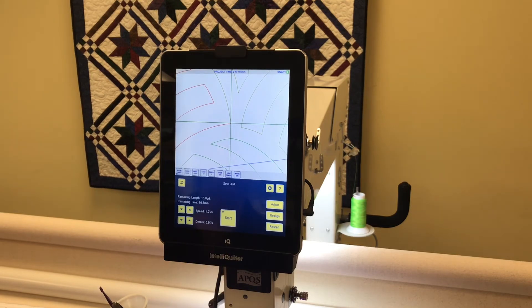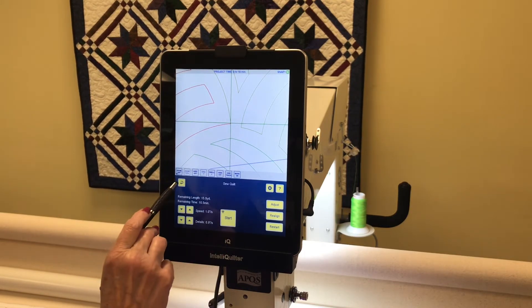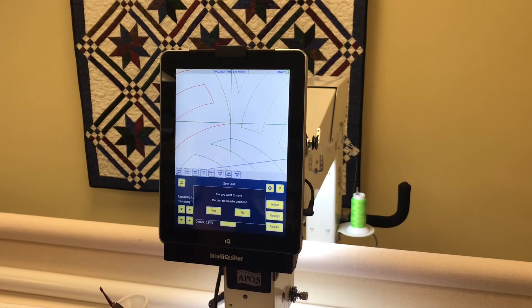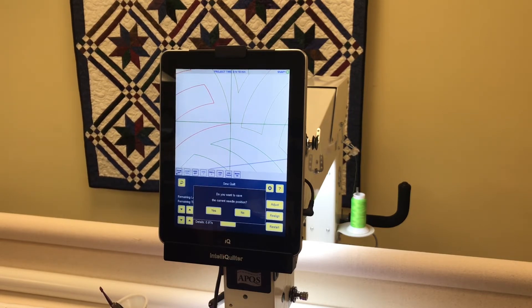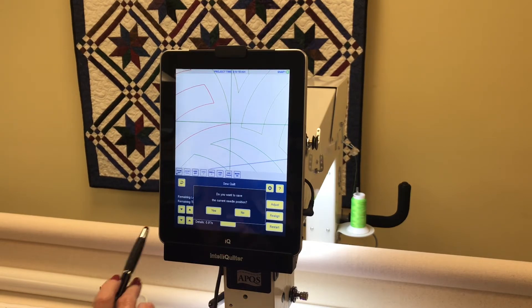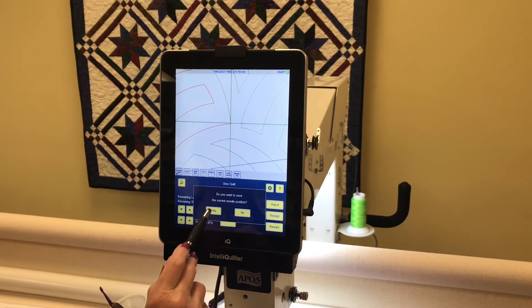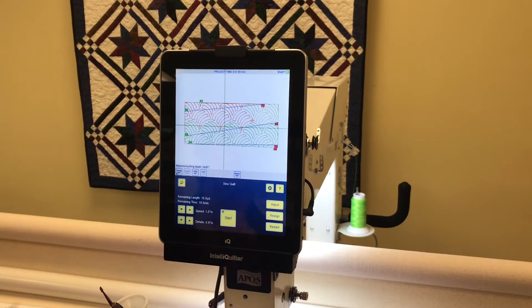I want to shut down, so I'm going to touch the back arrow. It asks: do you want to save the current needle position? When I save this needle position it will be exactly accurate. Yes.